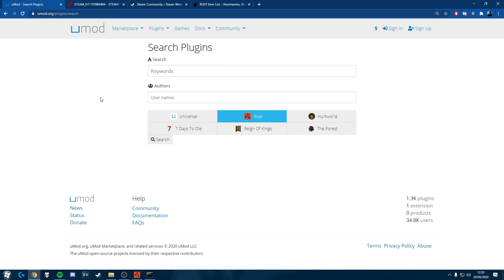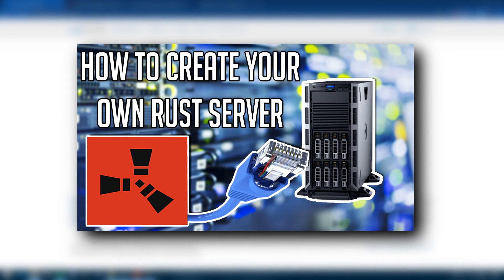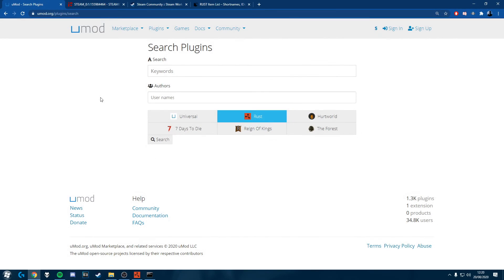So what you're going to need for this is your own server. You could buy one or you could use my tutorial here which will be in an info card somewhere on the screen and in the description. You're also going to need a modded server, you're going to need UMod and you're going to need a certain plugin for that.